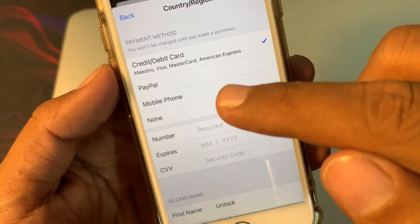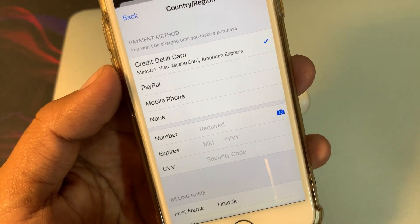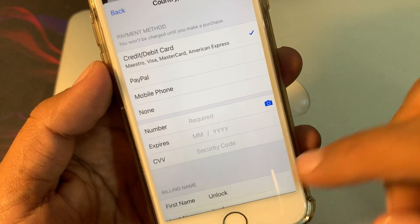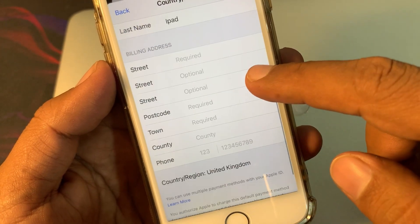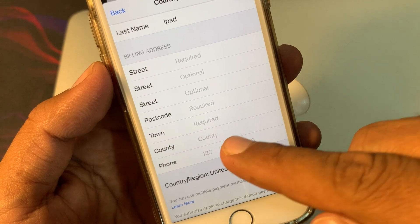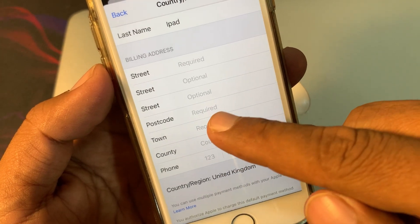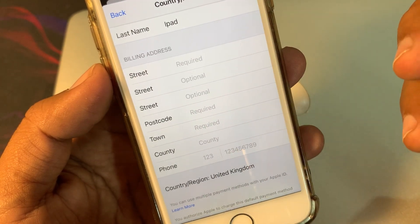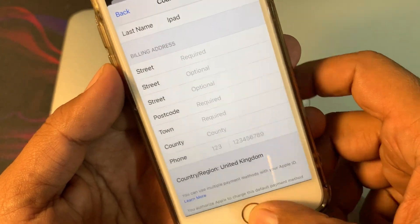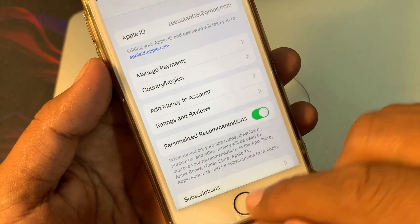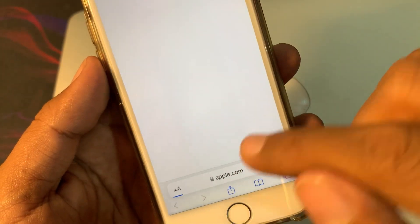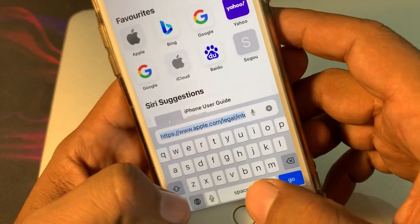Here you have to update your payment method again from your credit card and update the information. Make sure that you are adding the ZIP code or postcode according to your city's postal code. You can go to the Safari browser and search for the ZIP code of your country.